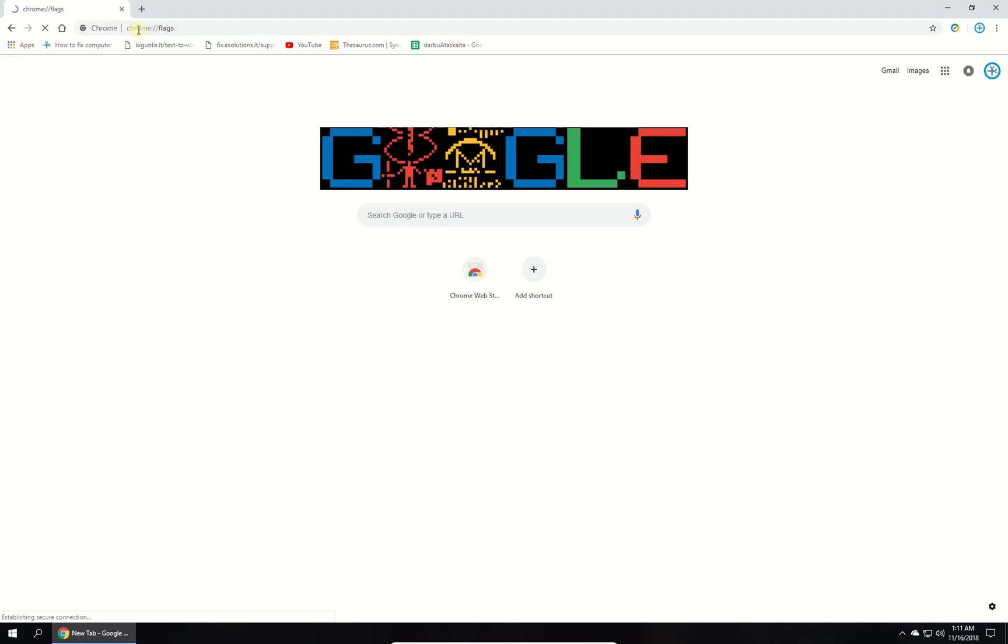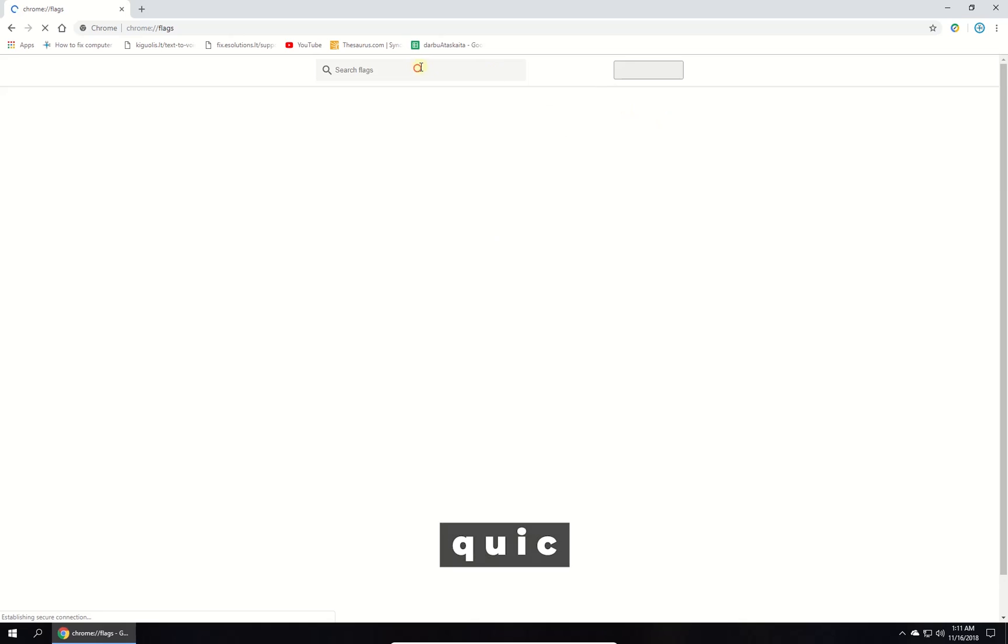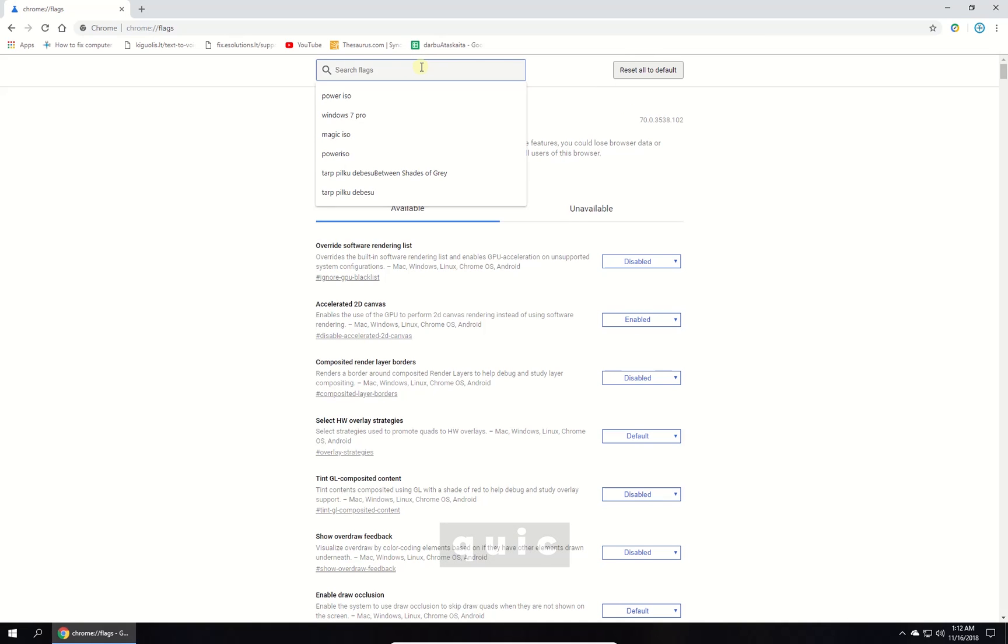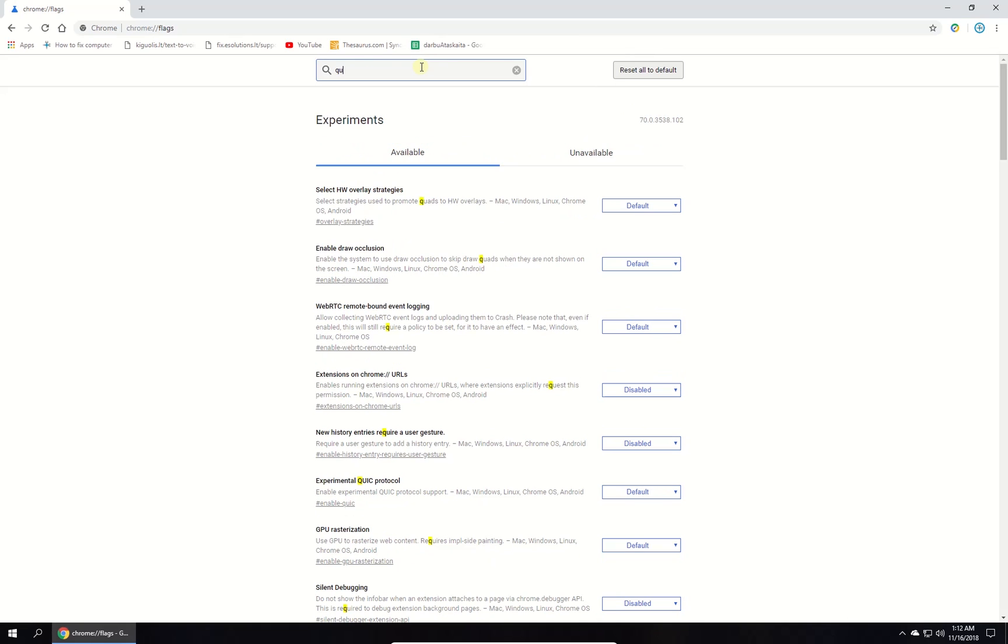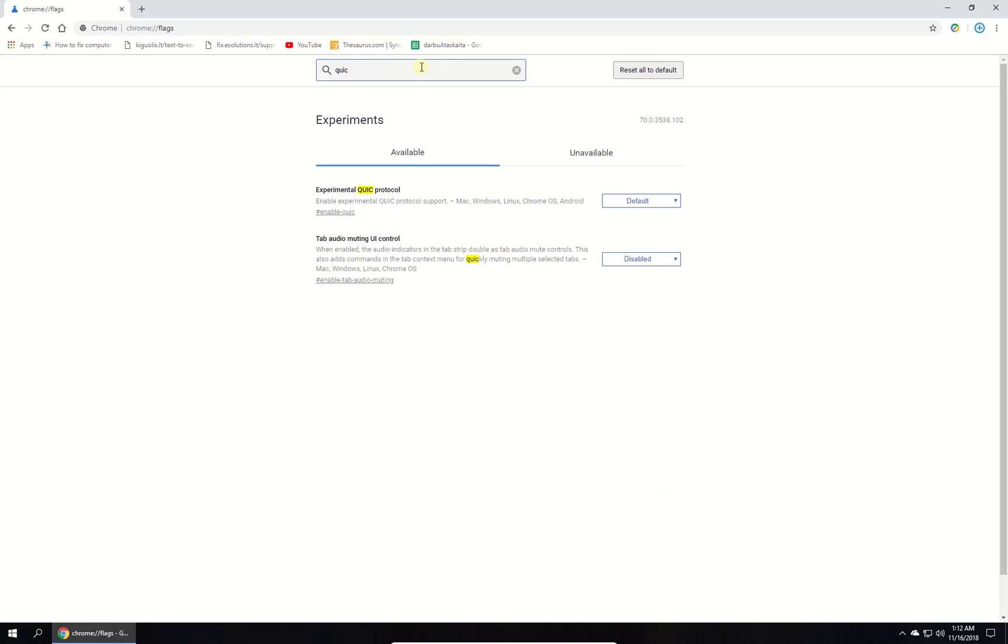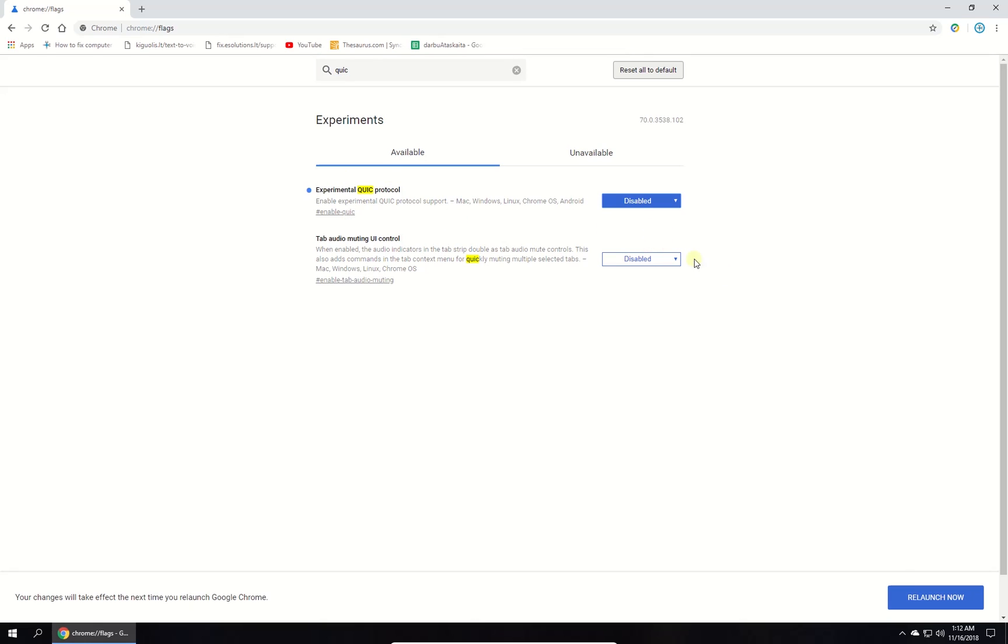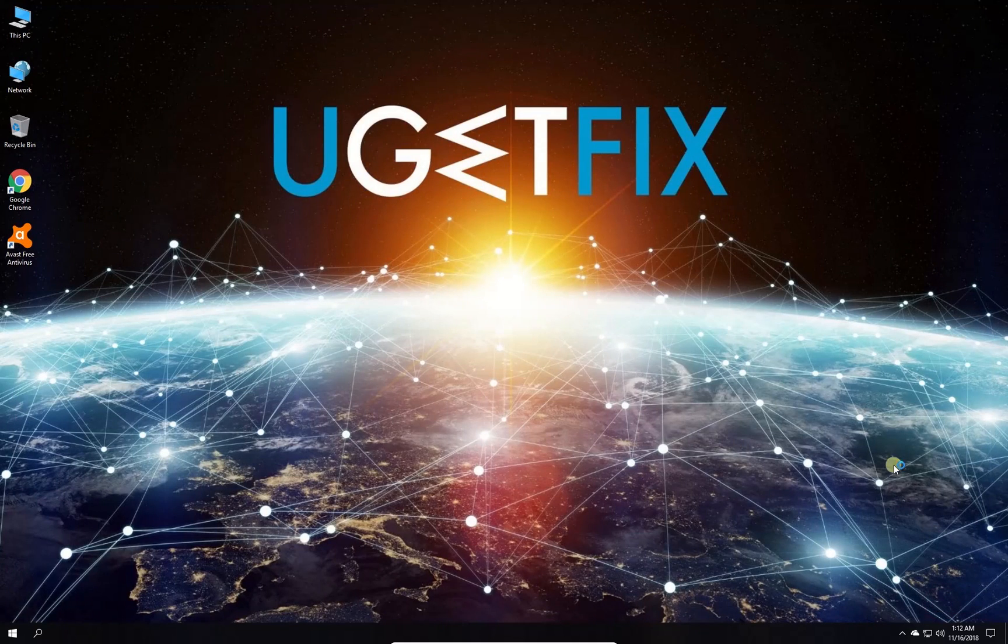Then in the search box, type in QUIC. Under Experimental QUIC Protocol section, from the drop-down menu select Disabled option. Then click relaunch now button at the lower right corner. Check if the issue is still there.